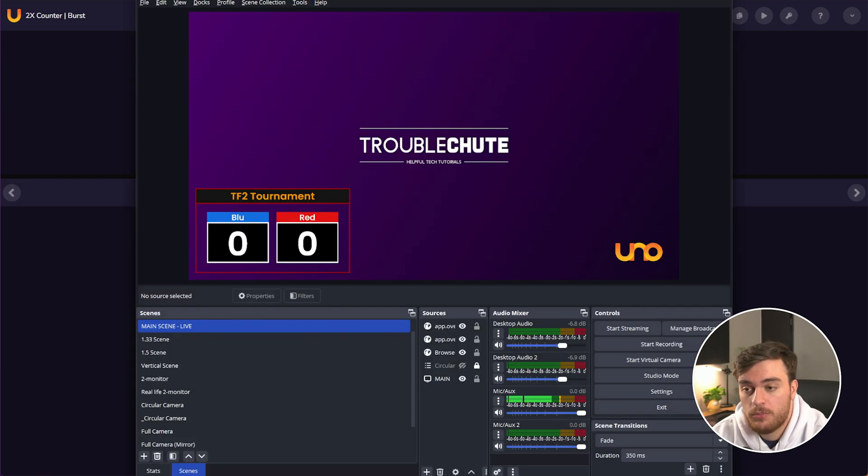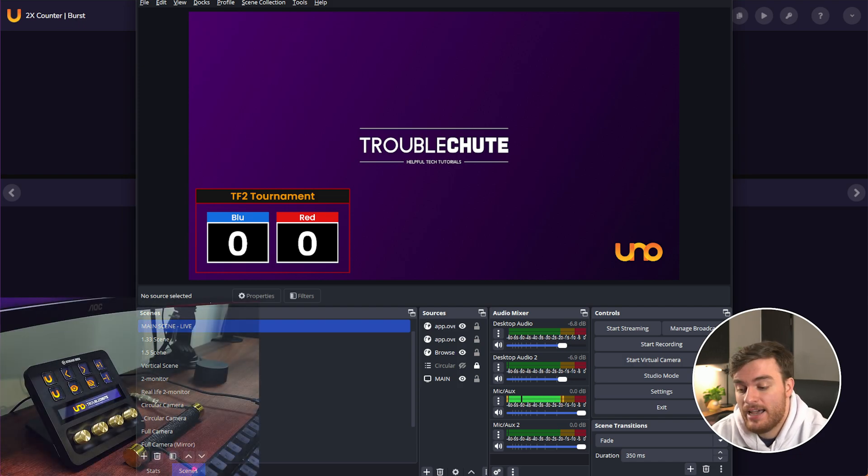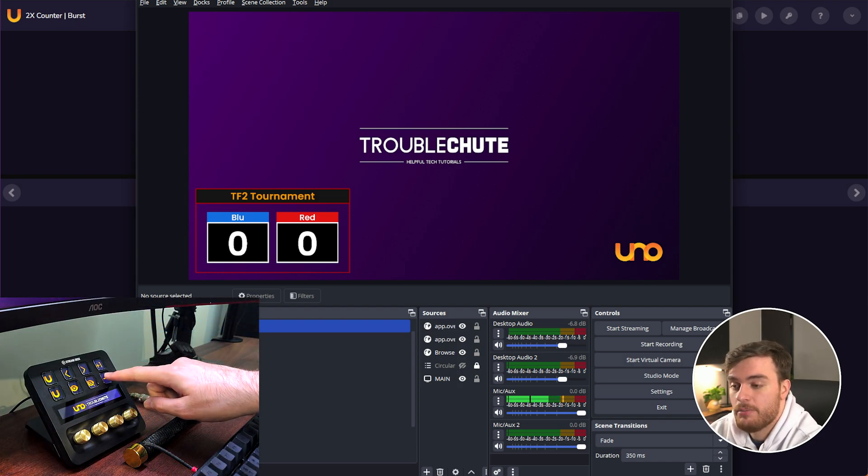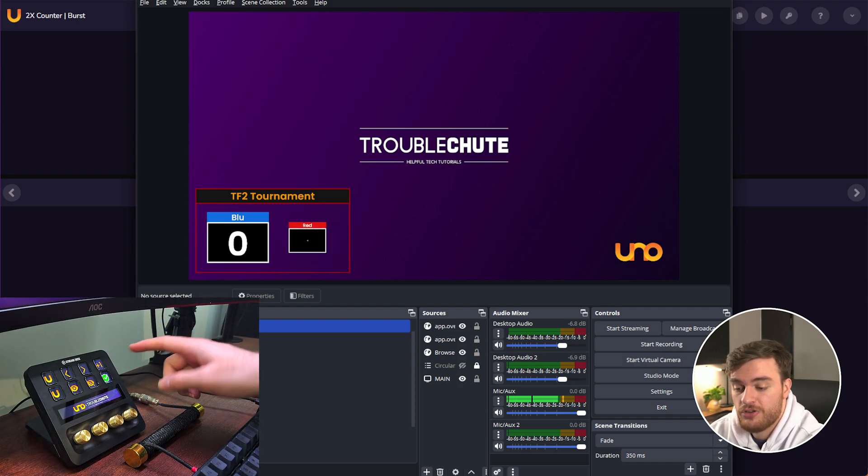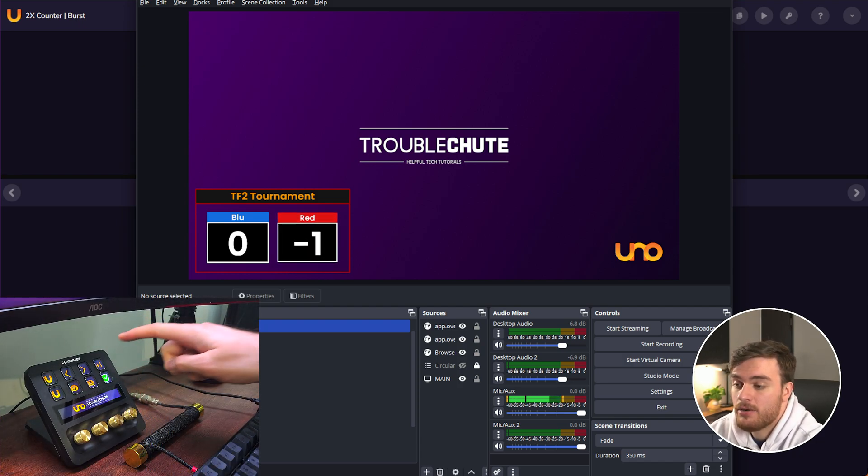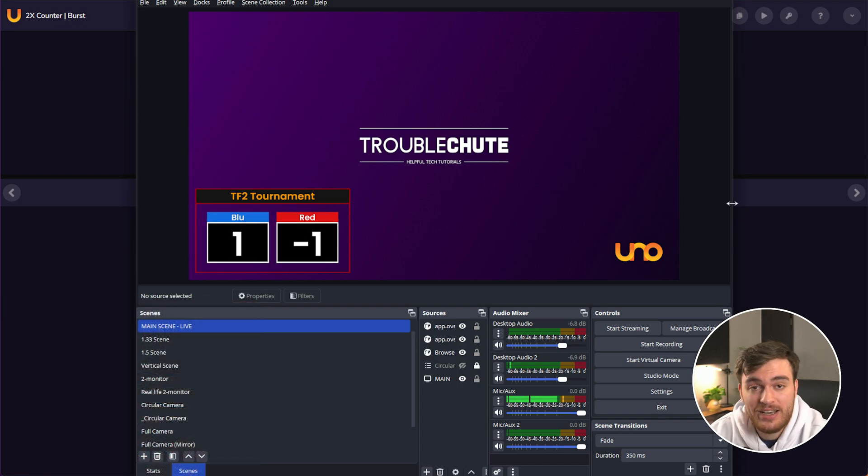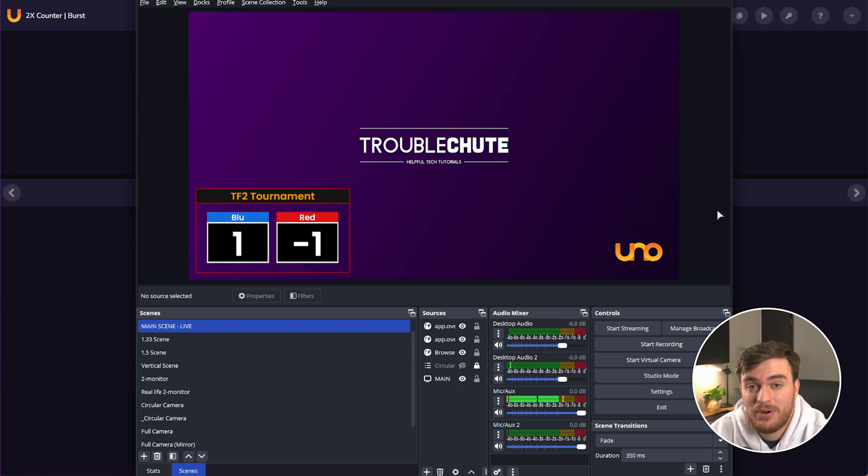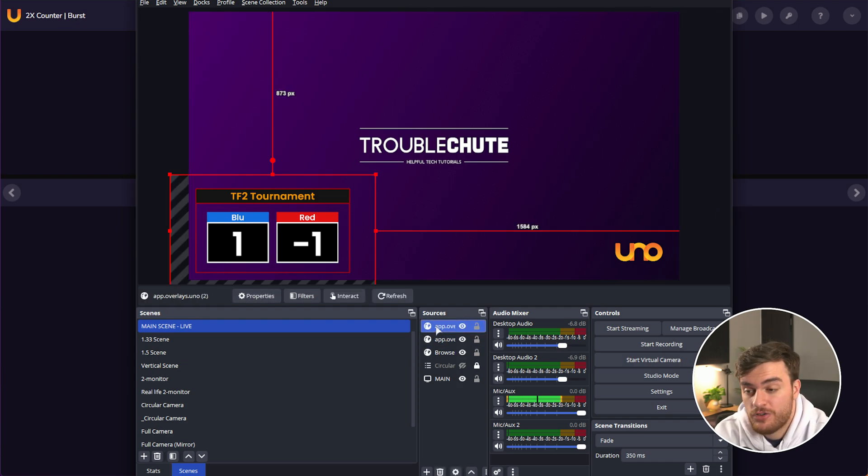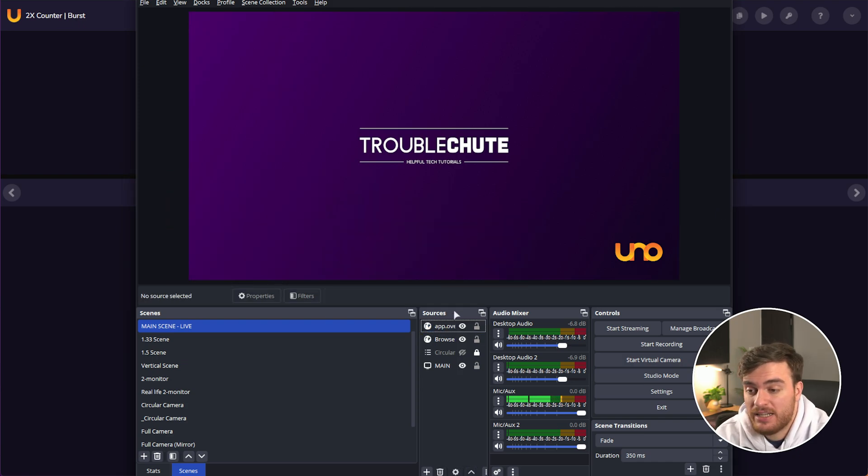That's it. It's that simple. You can customize these to your heart's content, pretty much, as this is just an HTML element.